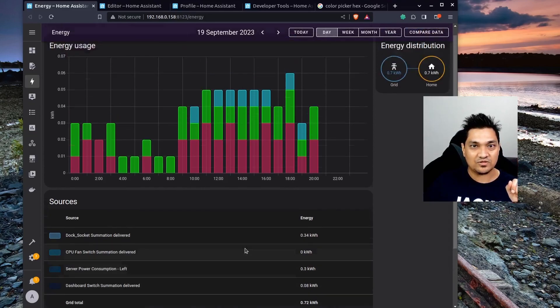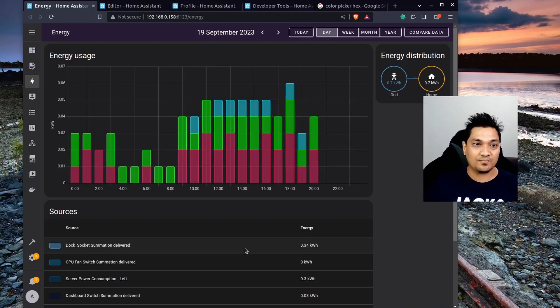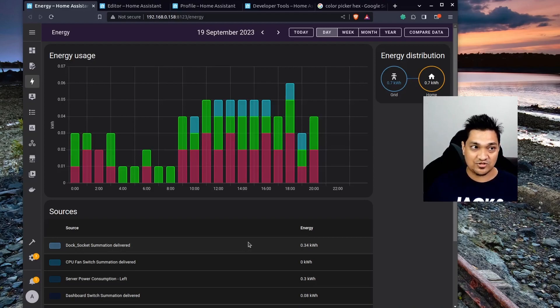I'll make a video about that when it comes out, so make sure you subscribe to the channel. This is how you can provide custom colors for your energy consumption graph in Home Assistant. I hope you liked this video — hit the like button and subscribe for more such videos. I'll see you in the next one.